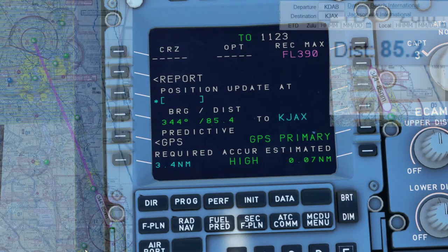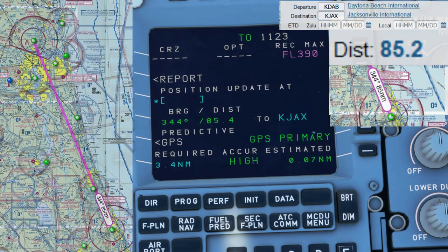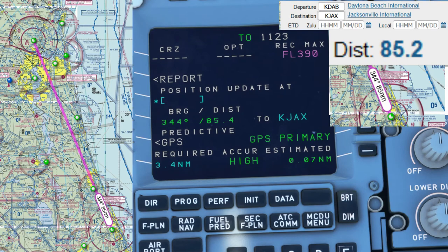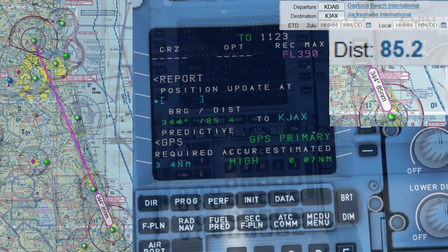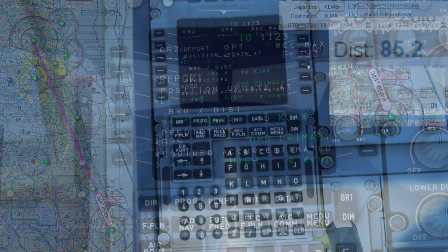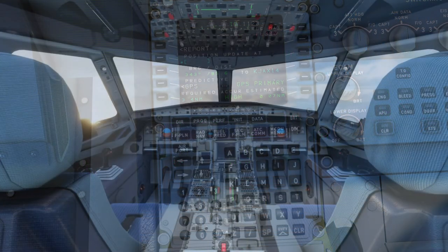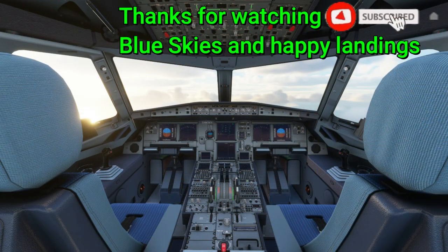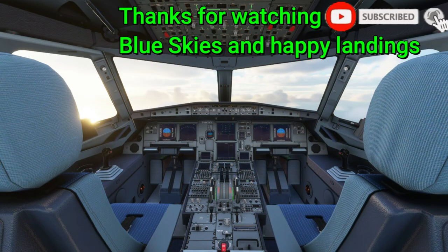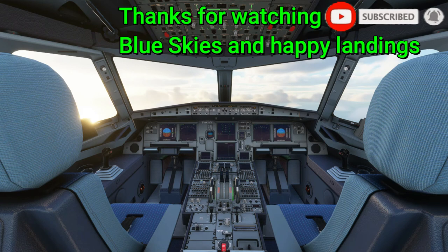Once again, we'll cross-check with Sky Vector. So that's about it for the Bearing Distance information on the PROC page. Hopefully that shed some light and was somewhat informative.